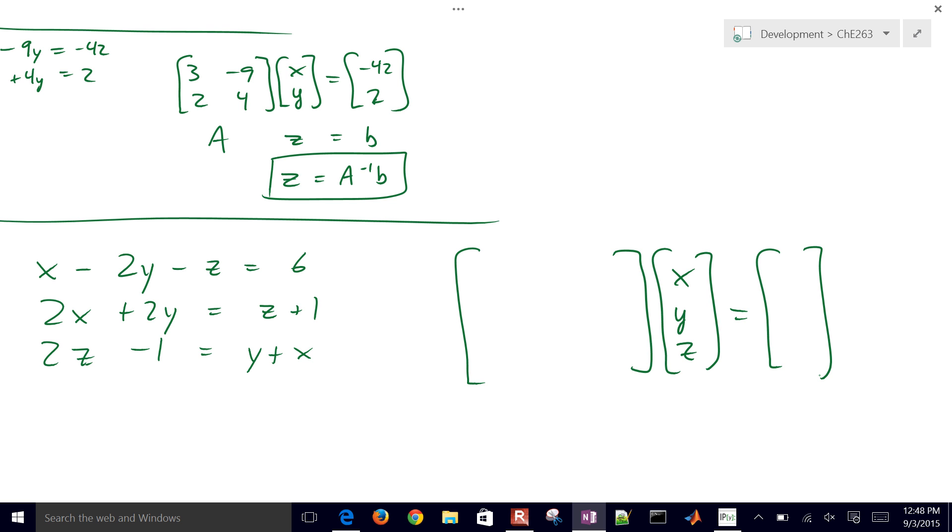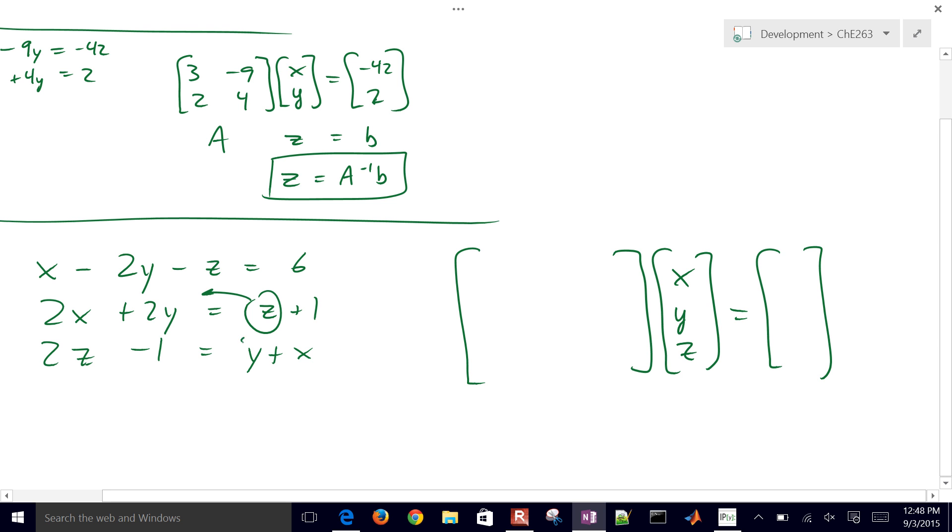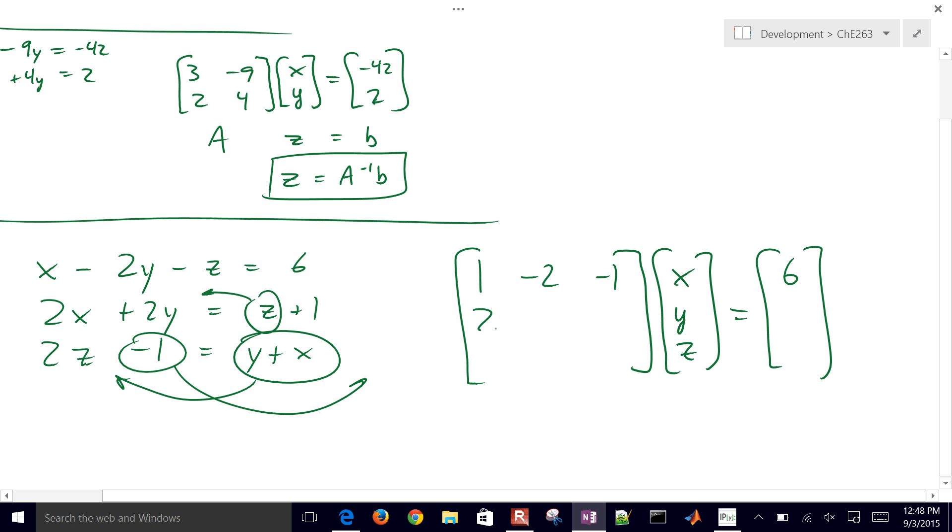Let's go ahead and complete the rest of this. I'm just going to bring all of the variables onto one side and all of the coefficients onto the other side. So I'll have 1, negative 2, negative 1, and then 6. 2, 2, negative 1, and 1.